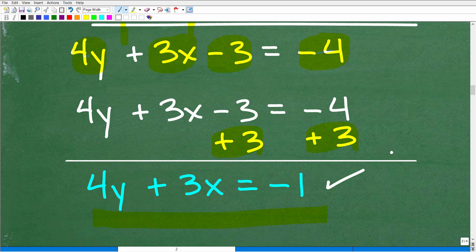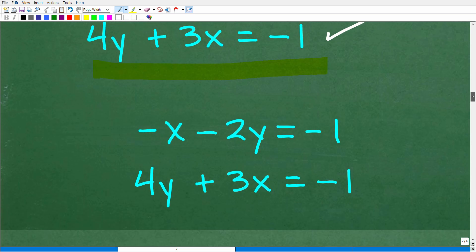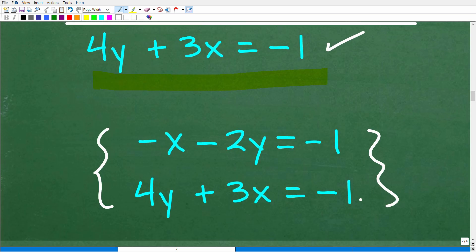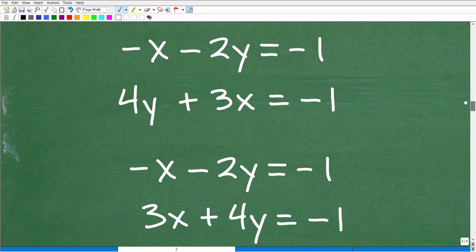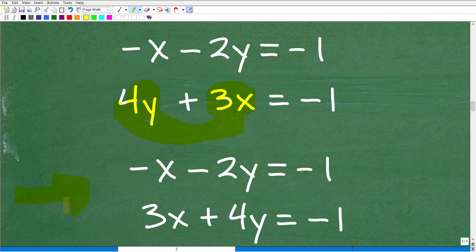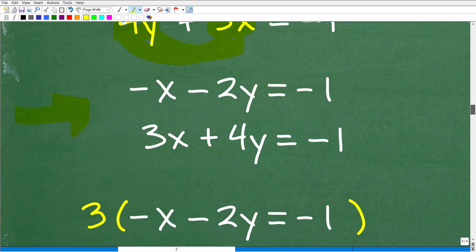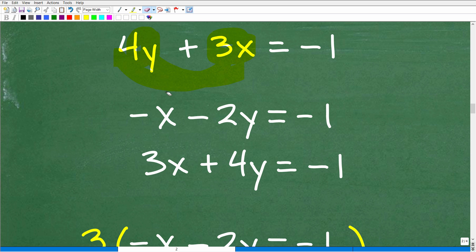Now we have both equations cleaned up. The new system is: negative x minus 2y equals negative 1, and 3x plus 4y equals negative 1. I'll keep the first equation as is and reorder the second so all x's and y's are lined up. It's important to get all the variables aligned — x terms together, y terms together, then your numbers.